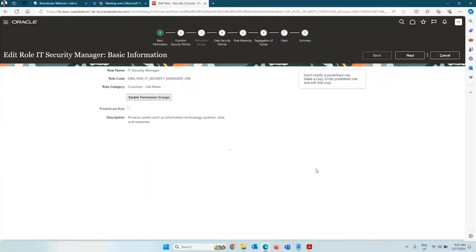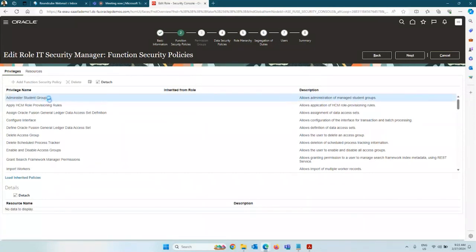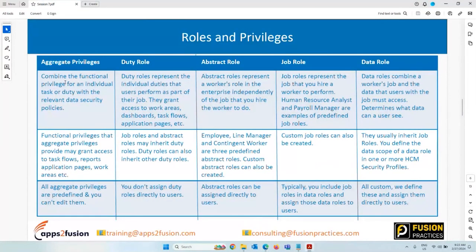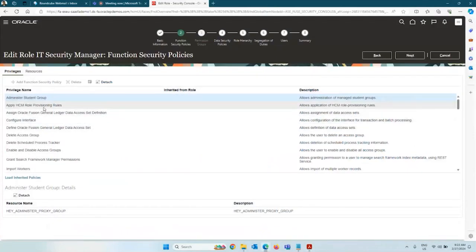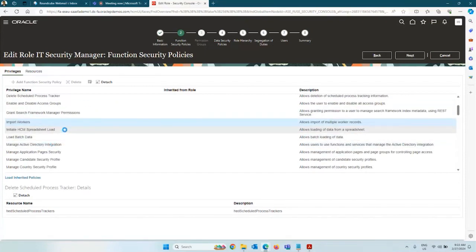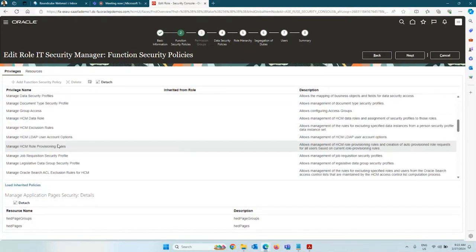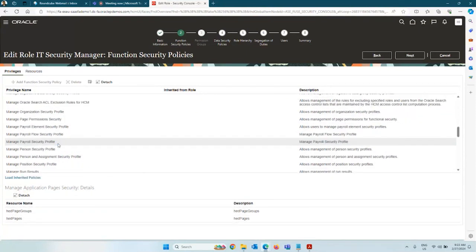Next, you have Functional Security Policies — these are essentially the aggregate privileges, which grant you access to certain reports, application pages, and work areas. For example: Apply HCM Role Provisioning Rules grants access to the HCM role provisioning work area. Other examples include Delete Access Groups, Delete Schedule Processes, Import Workers, Initiate Spreadsheet Loader, Manage Application Security — all of these grant you specific access to certain work areas.